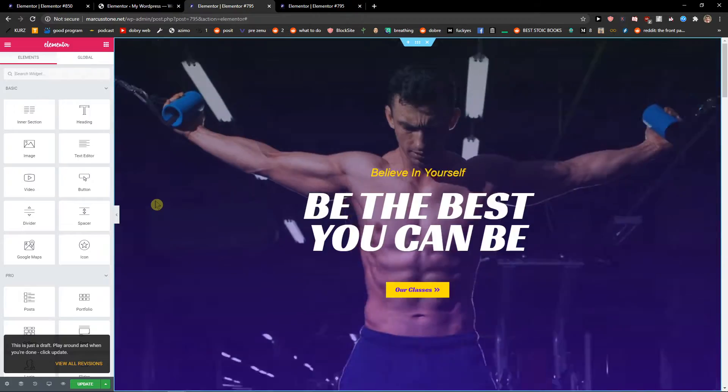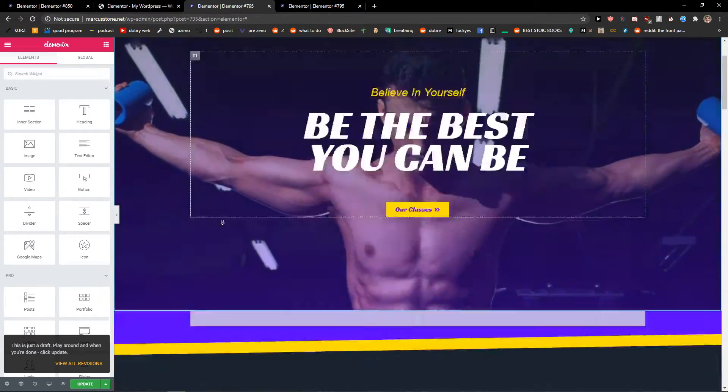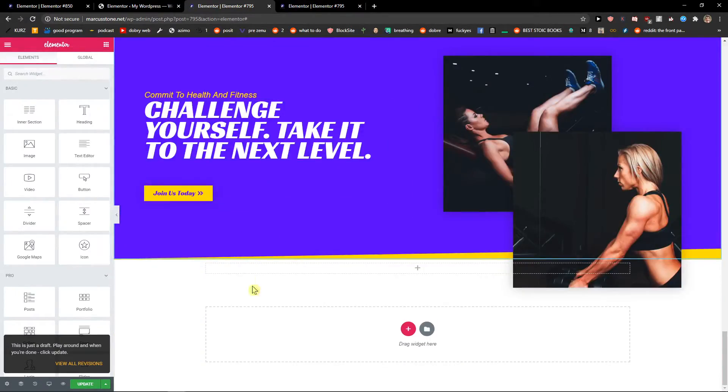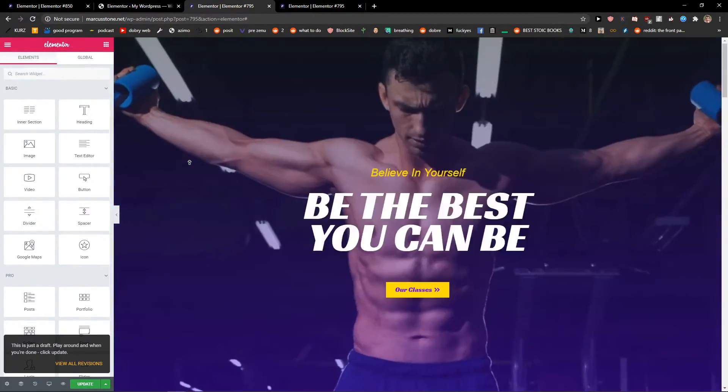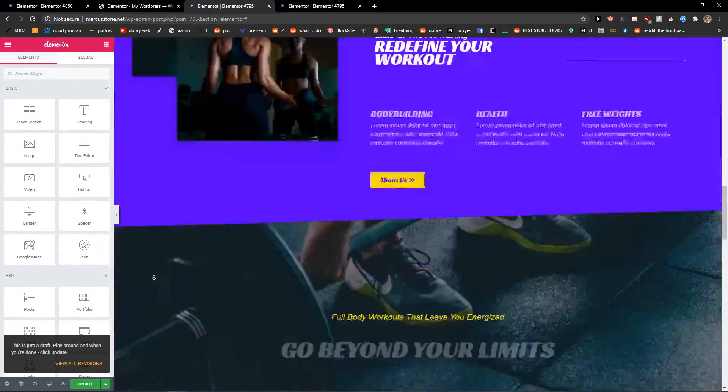And just wait until it loads and voila, here you got it. Pretty simple, pretty easy and this is it.